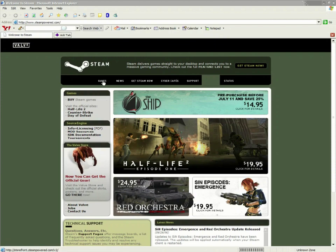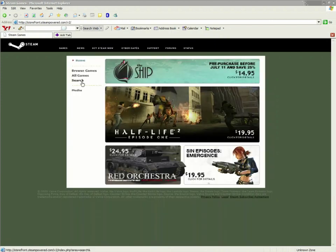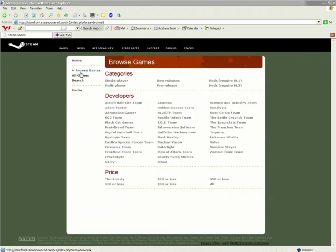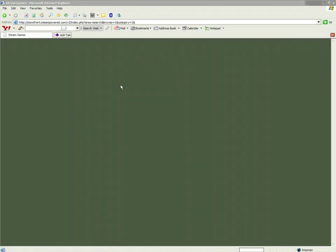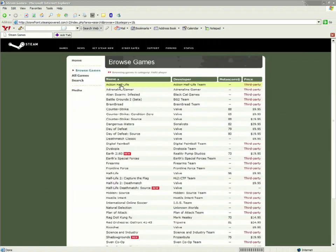browse through their games, Multiplayer Games, and choose Deathmatch.